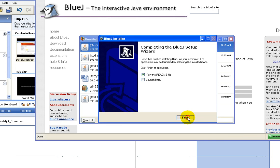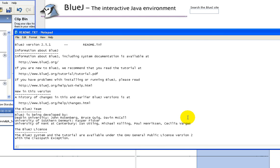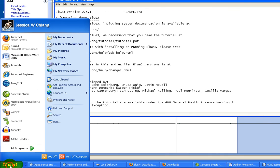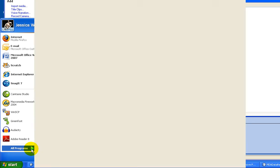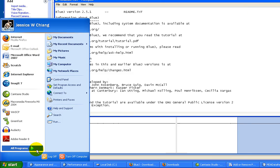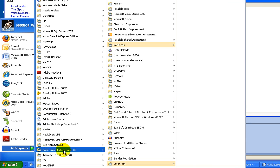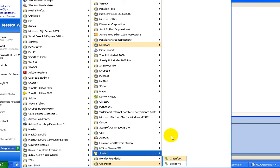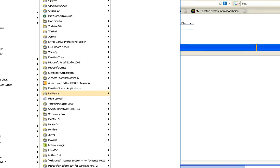Click finish to wrap it up. This is a README file from BlueJ. To start BlueJ, go to start and select BlueJ.